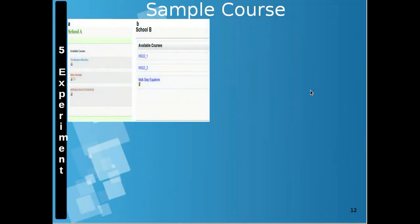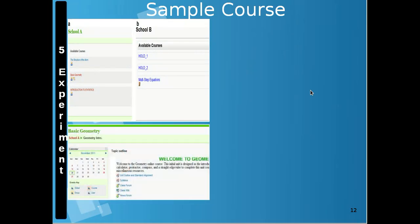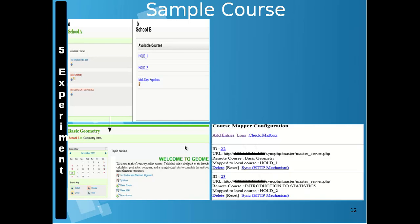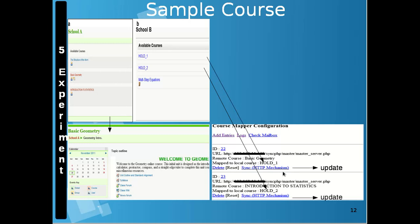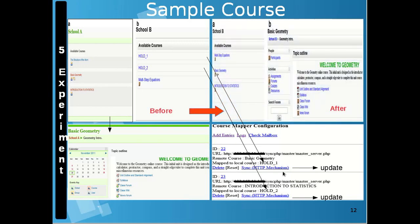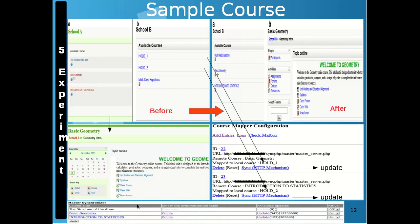Here is an example experimental course: School A contains a basic geometry course, while School B is empty — this is the interface on the slave side, and here is the update button. If we push the update button, School B will sync with School A and receive the basic geometry course. On the master side, there is an option to announce whether an update is available or not.